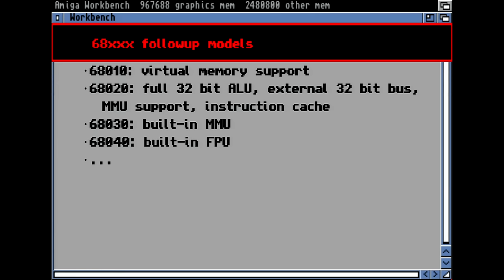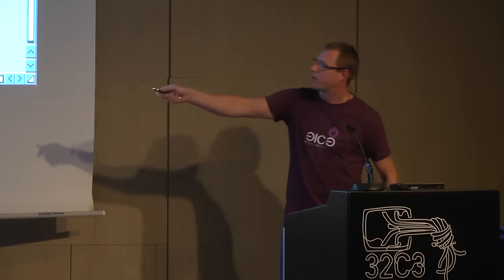There were some follow-up models. The 68010 had virtual memory support — the original 68000 didn't have that, which would be necessary for a good operating system. Then the 68020, which had a full 32-bit ALU and externally a 32-bit bus, and a memory management unit. The MMU is, in my opinion, the biggest lack of the original Amiga computer, because it's necessary for preventing access to disallowed memory regions — so the kernel could lock a user-land process into a specific memory area. The original Amiga didn't have that.